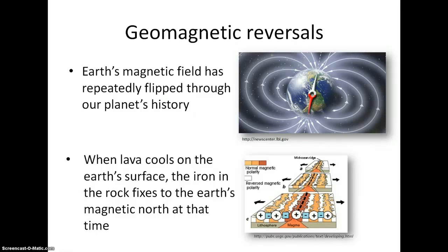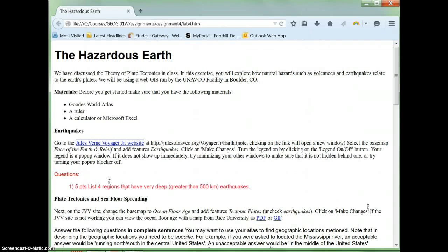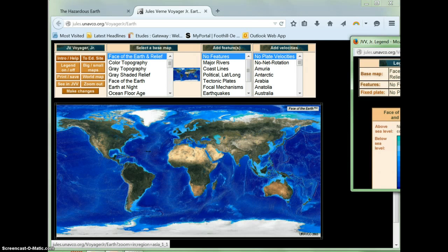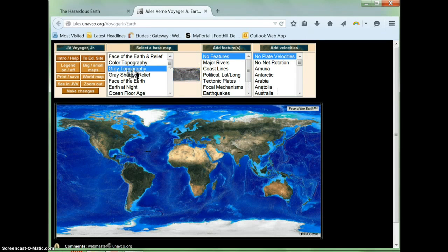Next I'm going to show you how to navigate the Jules Verne Voyager website. There is a link to the Jules Verne Voyager website from the lab handout. What we have here is an interactive web map. You can change the data shown on the map and zoom in and out of it. The first thing you are asked to do is look at earthquakes. To display the earthquakes, select a gray topography background so that the earthquakes show up better, and then choose the earthquakes. Click on the Make Changes button.